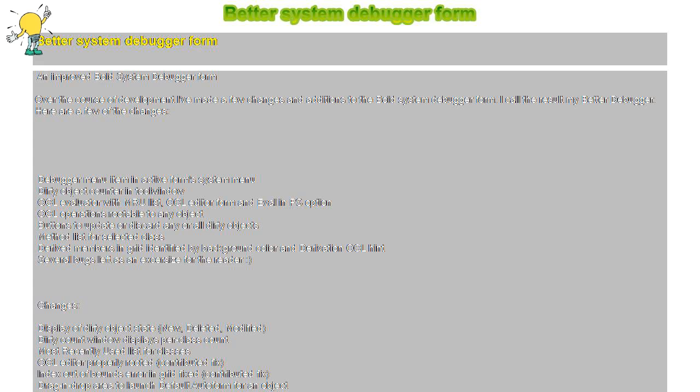Here are a few of the changes: Debugger menu item in active form system menu, dirty object counter in tool window, OCL evaluator with MRU list.